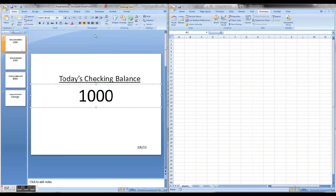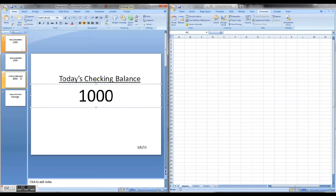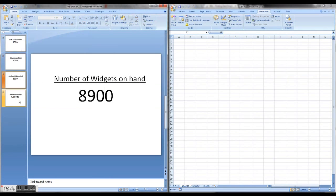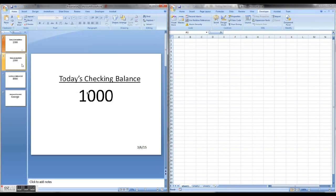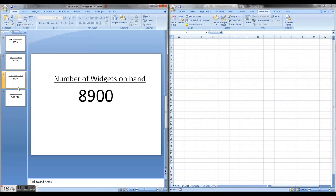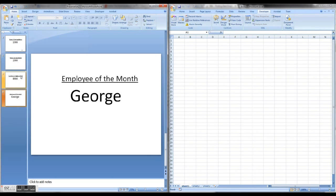In this tutorial I'm going to show you how to update PowerPoint content from Excel. I have this simple sample PowerPoint presentation with values that I want to update on an ongoing basis using values that I have in Excel.